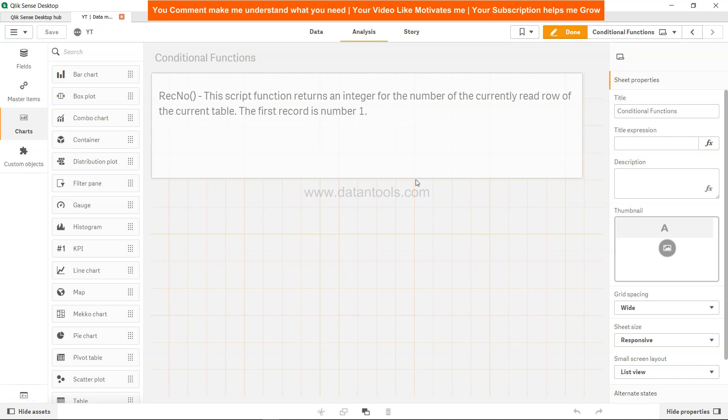Hello there, welcome to the new ClickSense tutorial video. In this video we will look at the ClickSense RecNumber, which is the record number script function that returns an integer for the number of the currently read row of the current table.